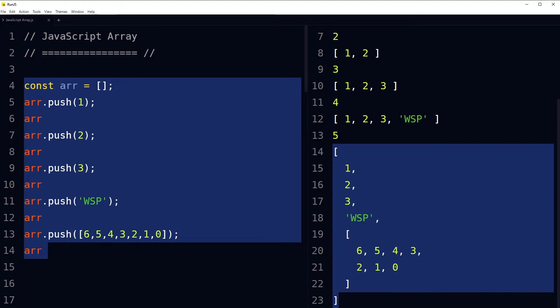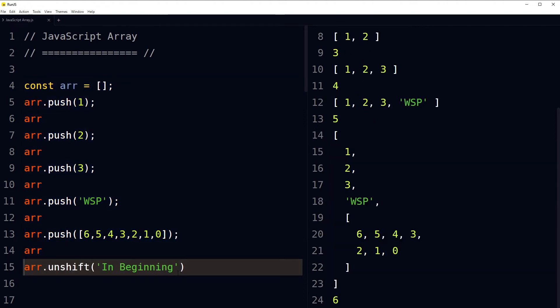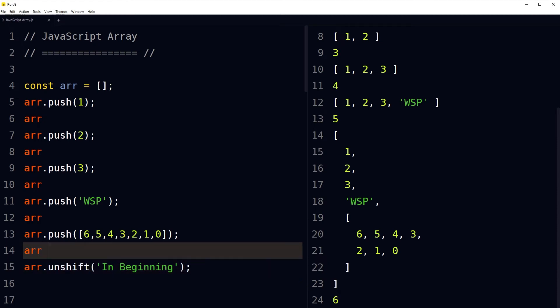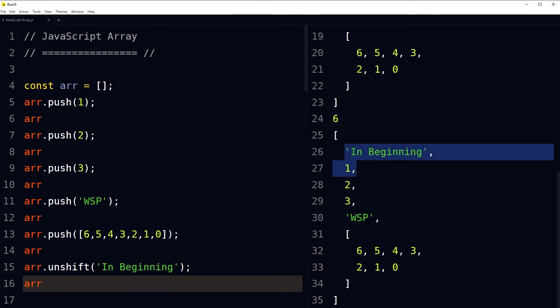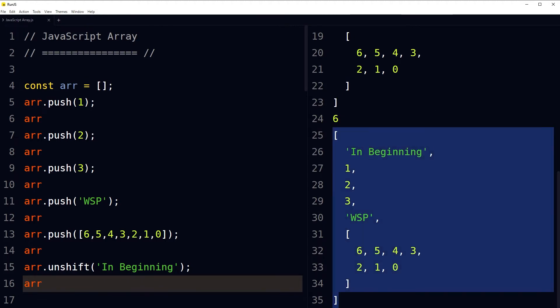Array push will add an item at the end of the array. If you want to add an item at the starting position, use the unshift array method: array.unshift() with some data to add at the beginning. Pushing values into an array that has been declared using the const keyword is not reassigning values to const — this can be a good JavaScript interview question.